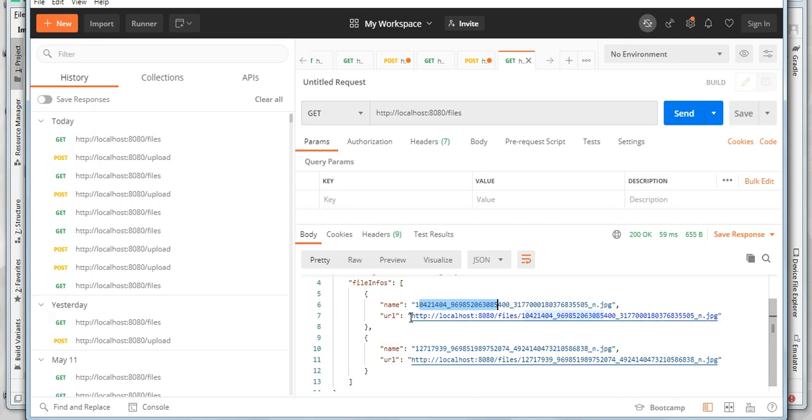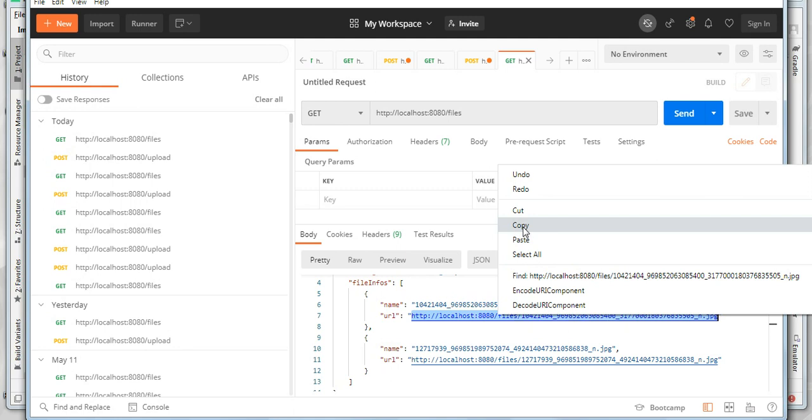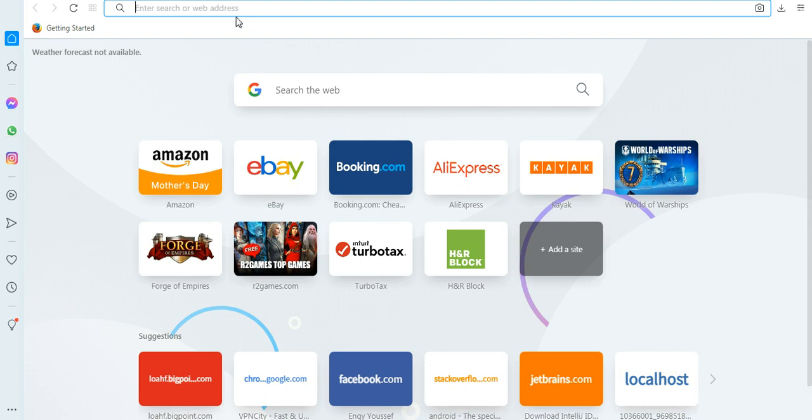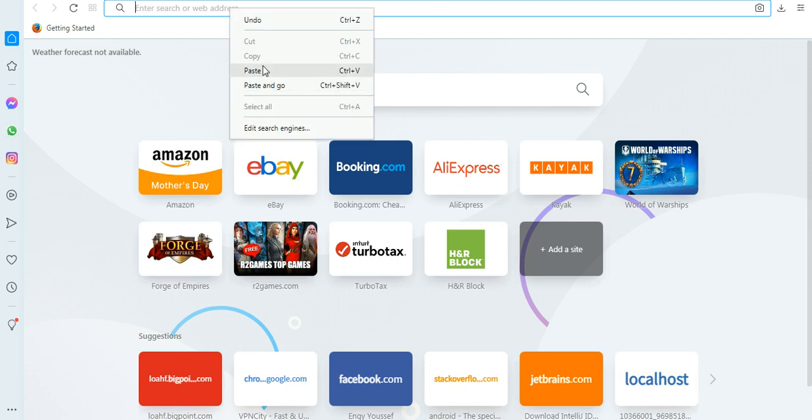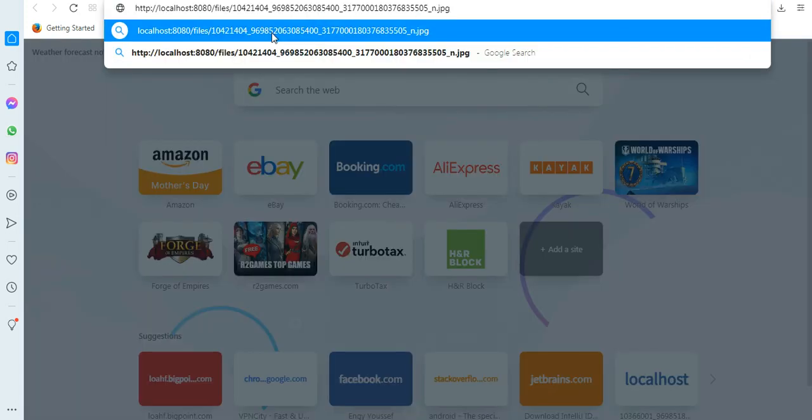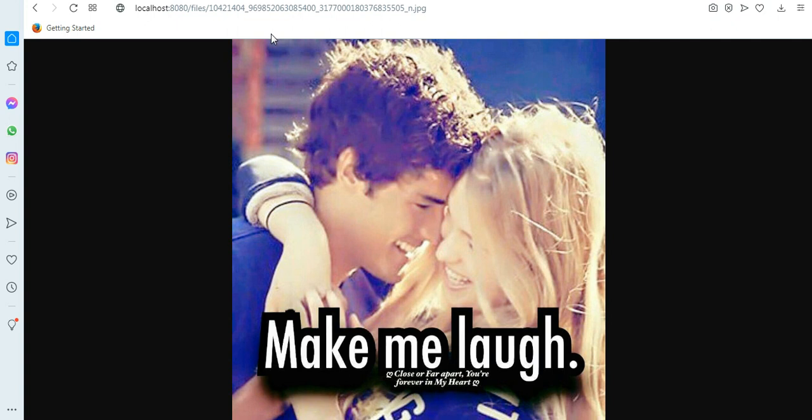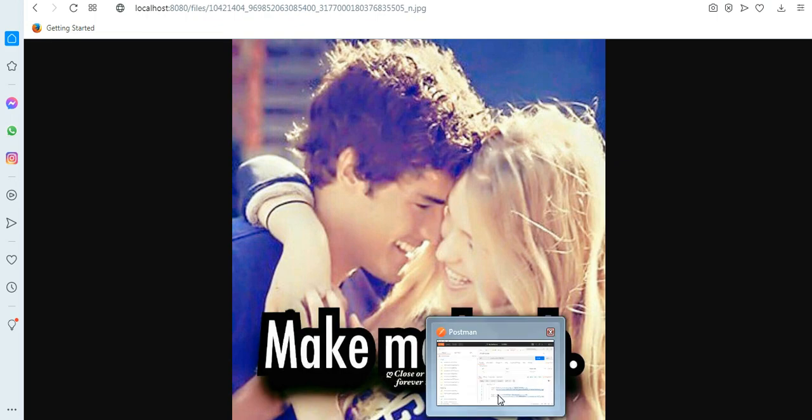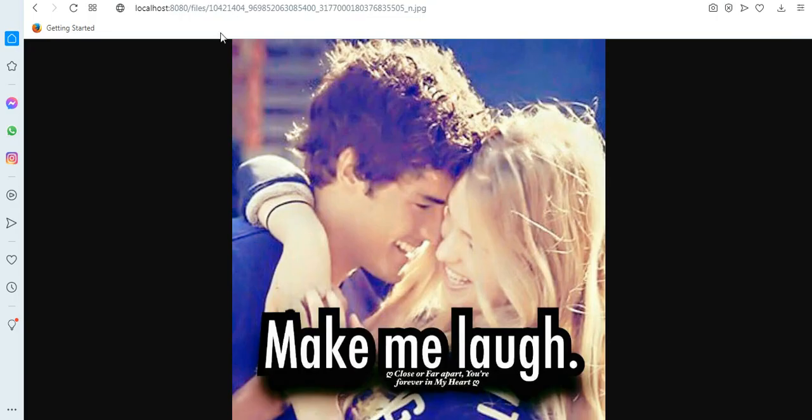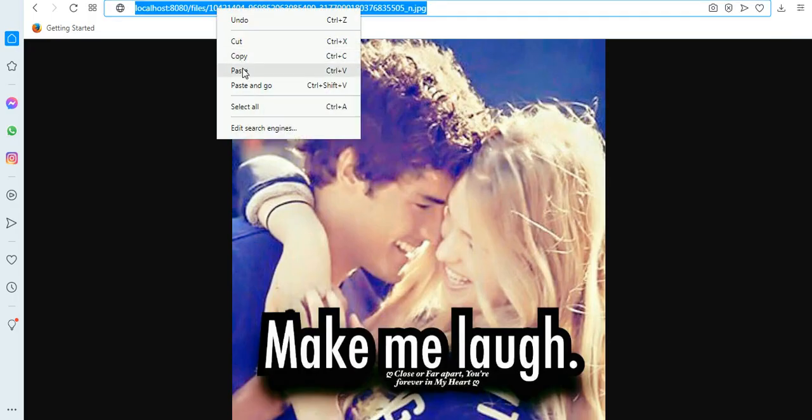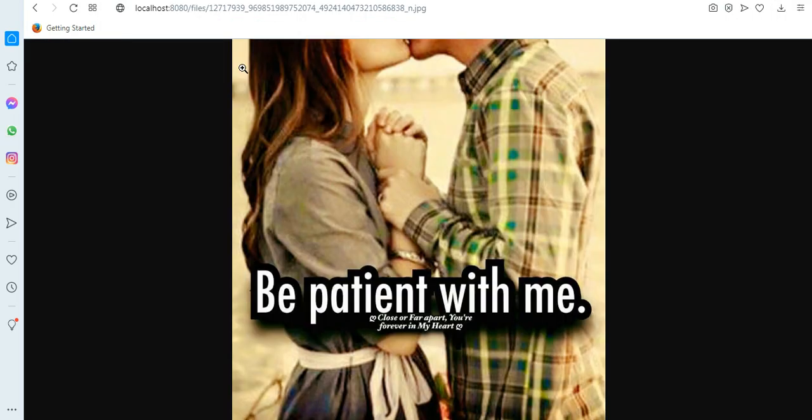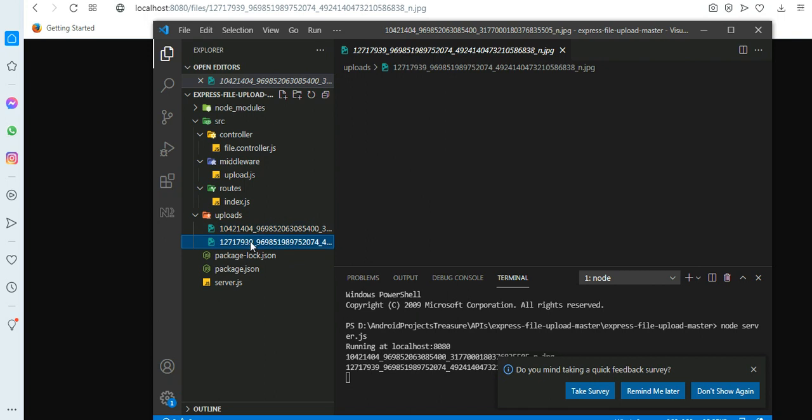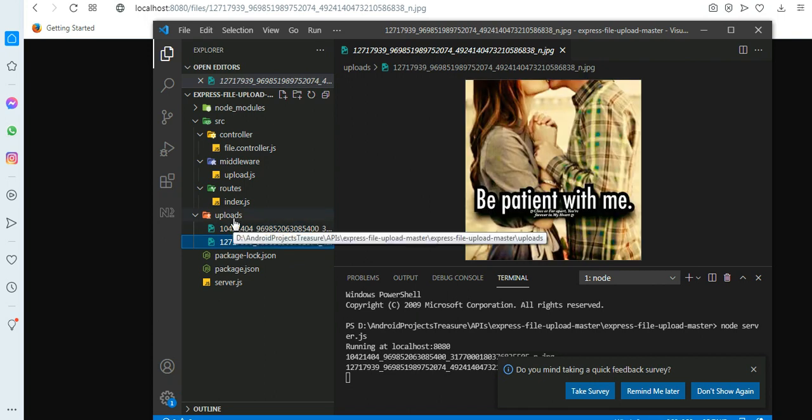Let's try to load these URLs in browser. Here I take the first one copy and I open browser, paste. Yes, it's loading the uploaded image. Let's try the second one. Yes, again the second one is loaded successfully. If you open Visual Studio again, notice the same uploaded two images will appear in the uploads folder.